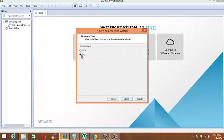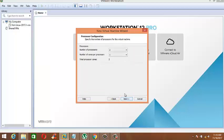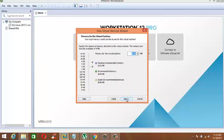Here please choose BIOS and click Next. Processor settings are good, click Next. It's important to apply 4GB RAM to macOS. Click Next.